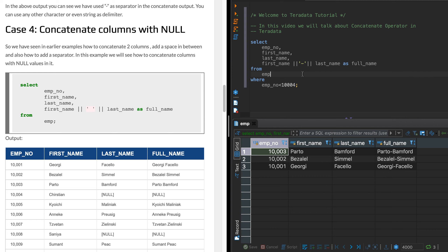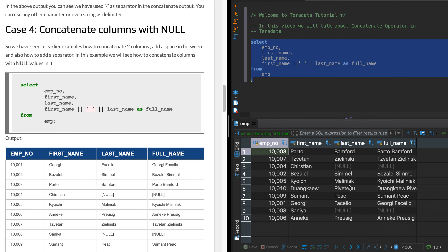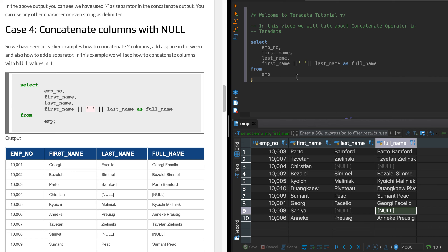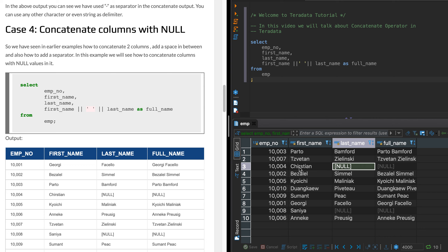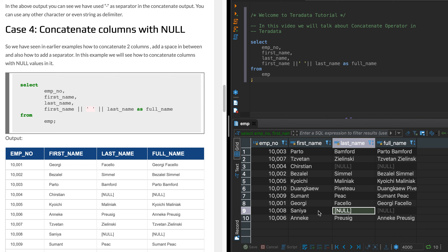Now let's look at how null values are handled in the concatenate operator. I applied a filter in previous examples to show just three rows — let me remove that filter and see the output for all 10 records. You'll see a few null values appearing. The reason is that whenever you concatenate null with any value, the output will always be null in Teradata. This is slightly different behavior from other RDBMS like Netezza or Oracle.